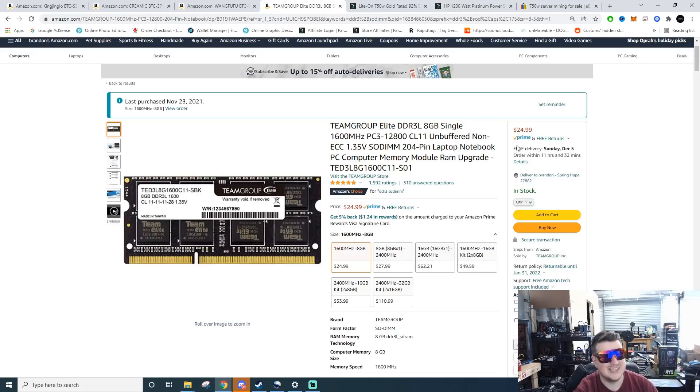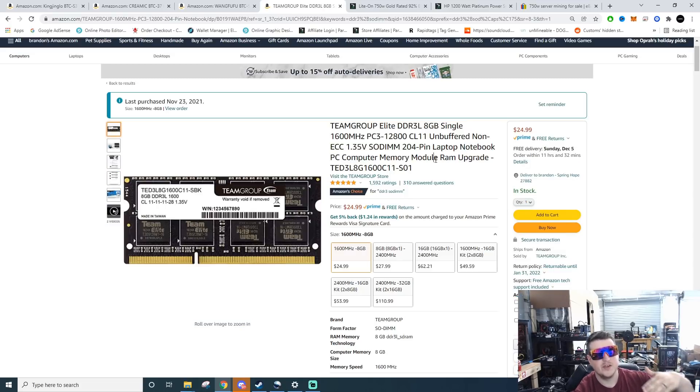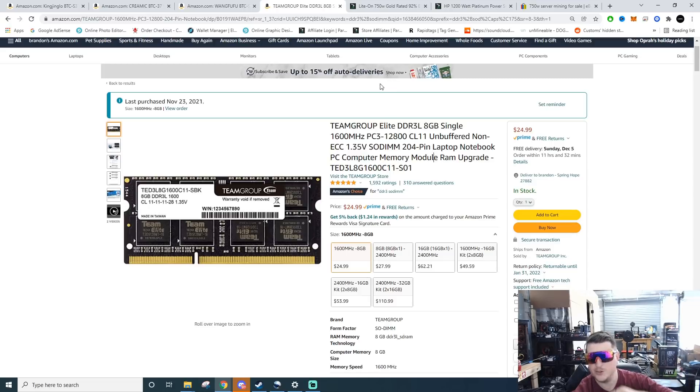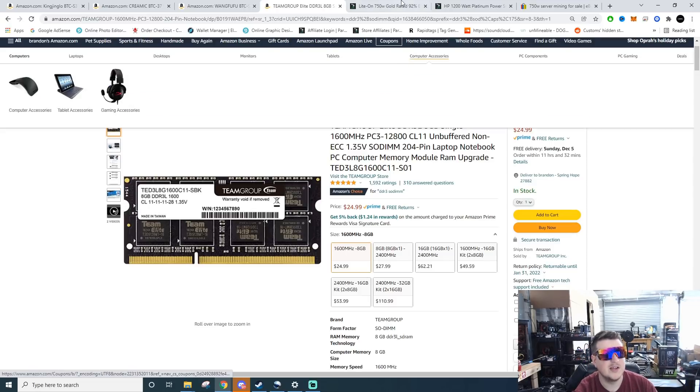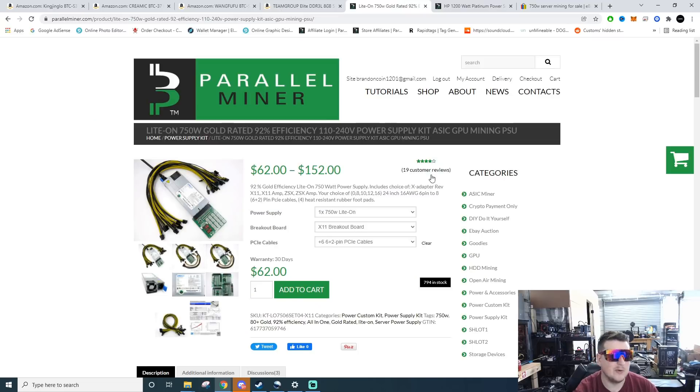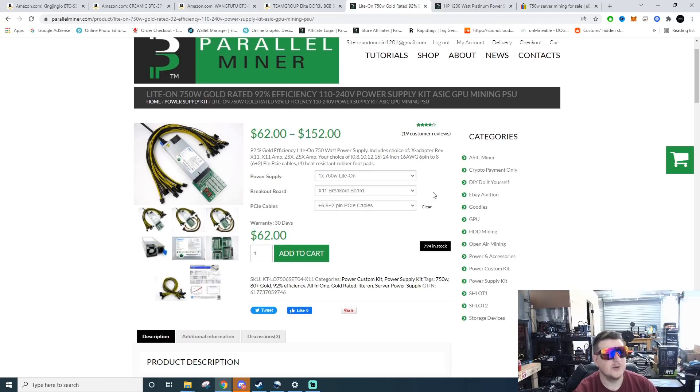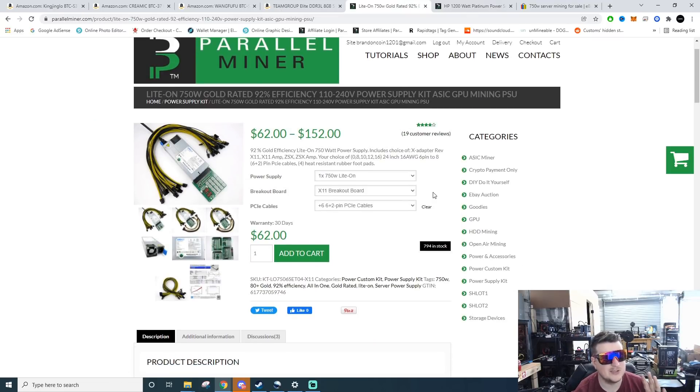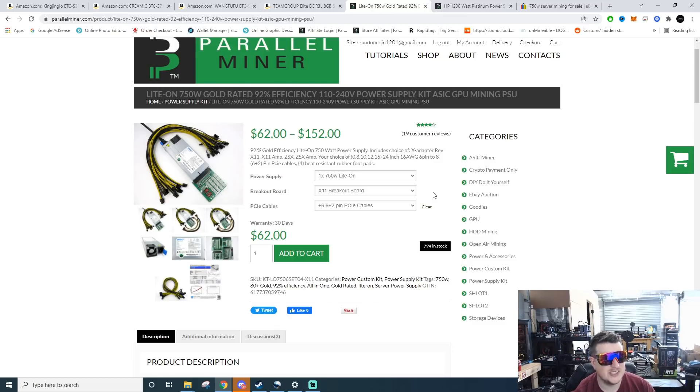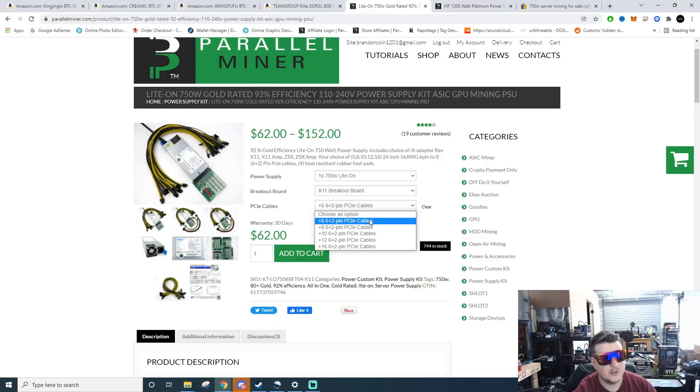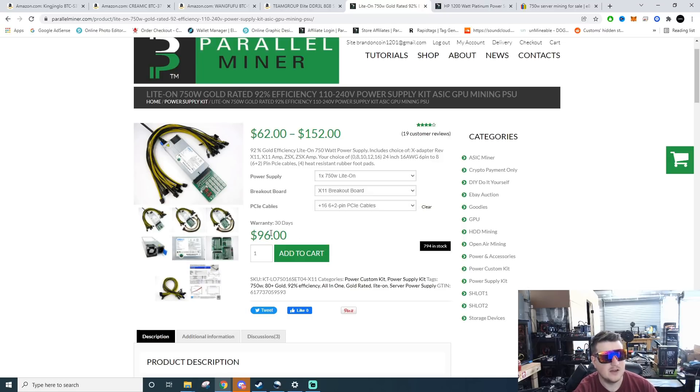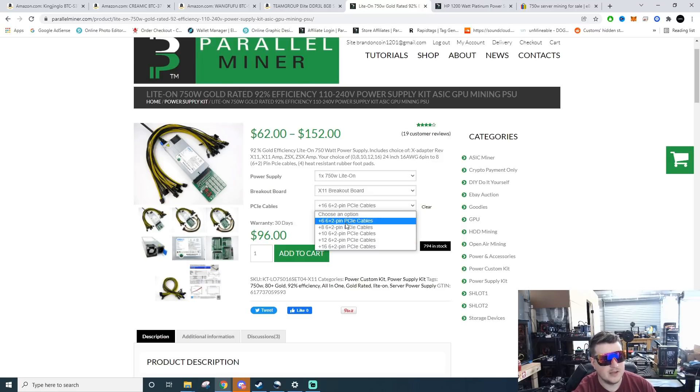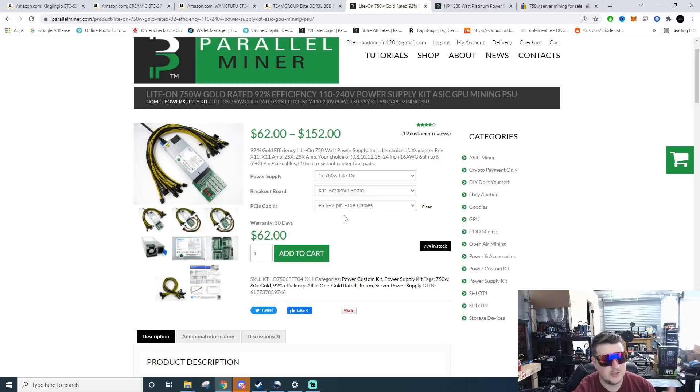So you got motherboard, you got RAM, you don't need a CPU it's built in, you don't need risers those are essentially built onto the motherboard, but you need to power them. Over at Parallel Miner they actually have these gold Lite-On 750 watt power supplies. These are $62 right now. They come with 6 cables. You can bump it up to 8 or 10 or even 16 cables, that puts you back $96 dollars.